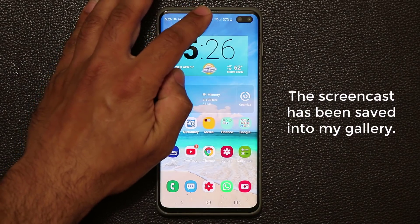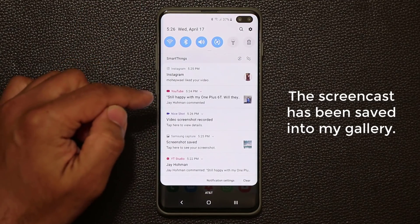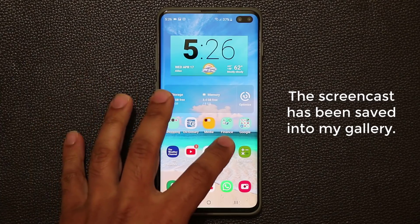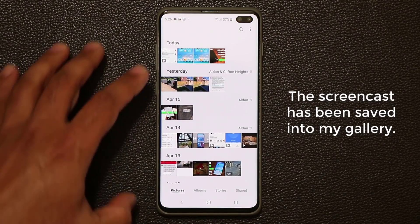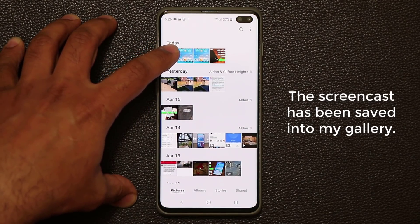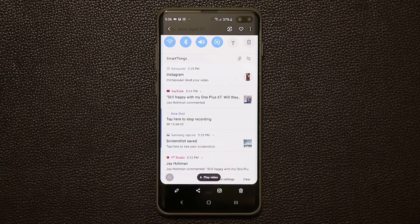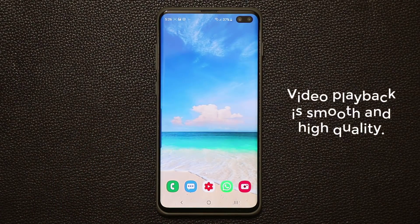Now that video has been saved into my gallery. Either that, or you can pull the notifications panel down and you'll see it right there — 'Video screenshot recorded.' Let's go to the gallery and launch that video I just recorded. As you can see, it is smooth and of course high definition.